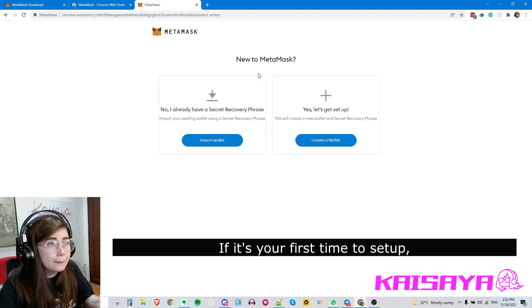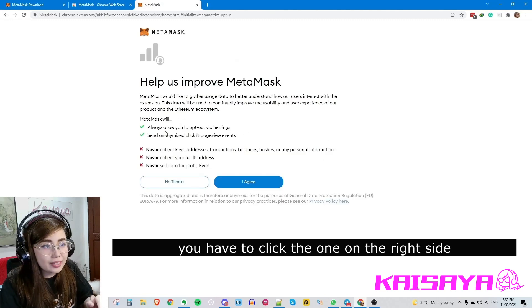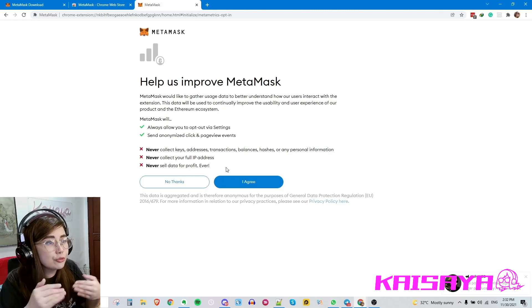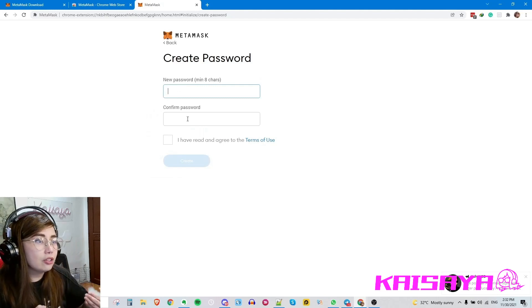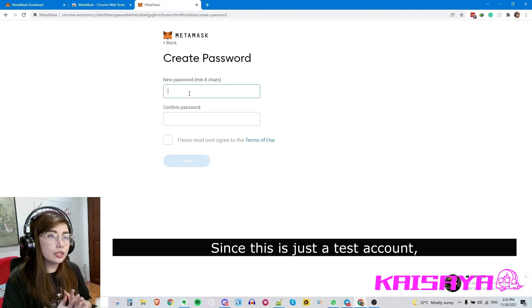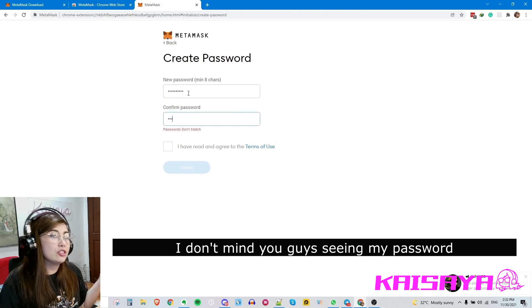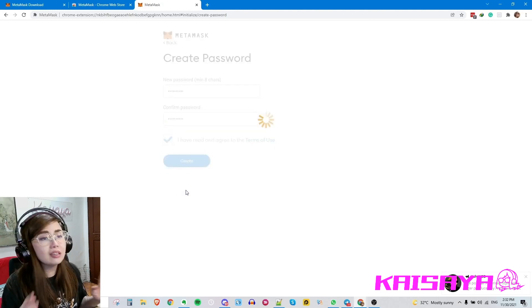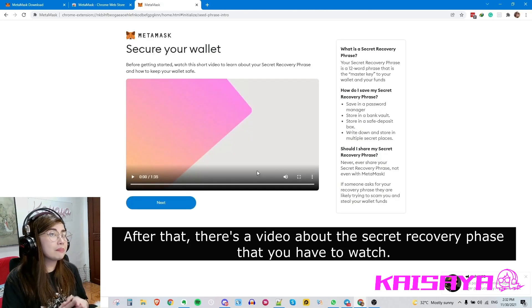If it's your first time to set up MetaMask, you have to click the option on the right side which lets you create a new MetaMask account. Just read through all of these and agree to everything. Since this is just a test account it's fine if you see this, but you didn't see my password anyway. Just create your password and keep it secure — only you should know it.